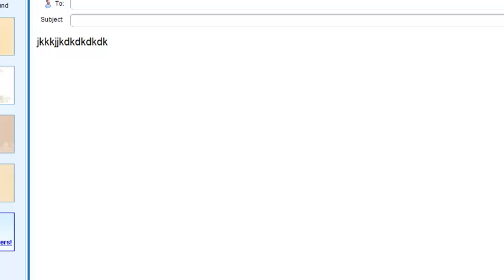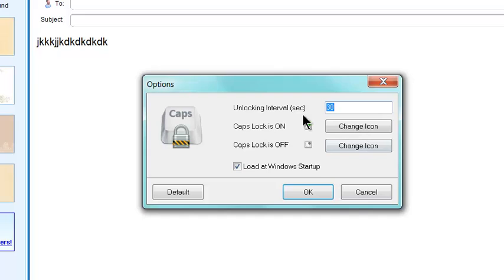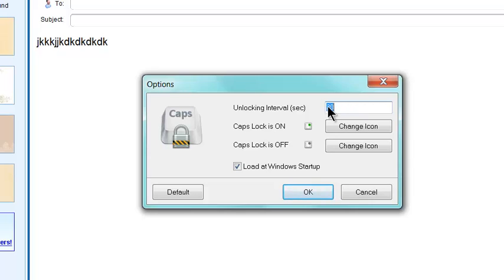Now I'm going to show you. It says unlocking interval 30 seconds. If you think that's not enough, you can just make it a minute or two minutes. That will help you a lot to avoid these situations.